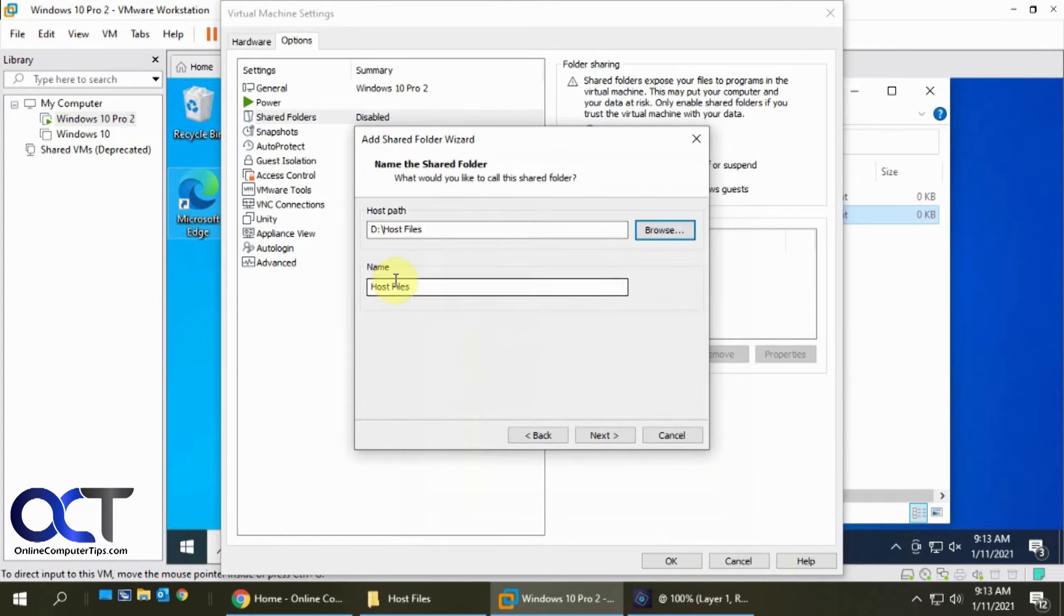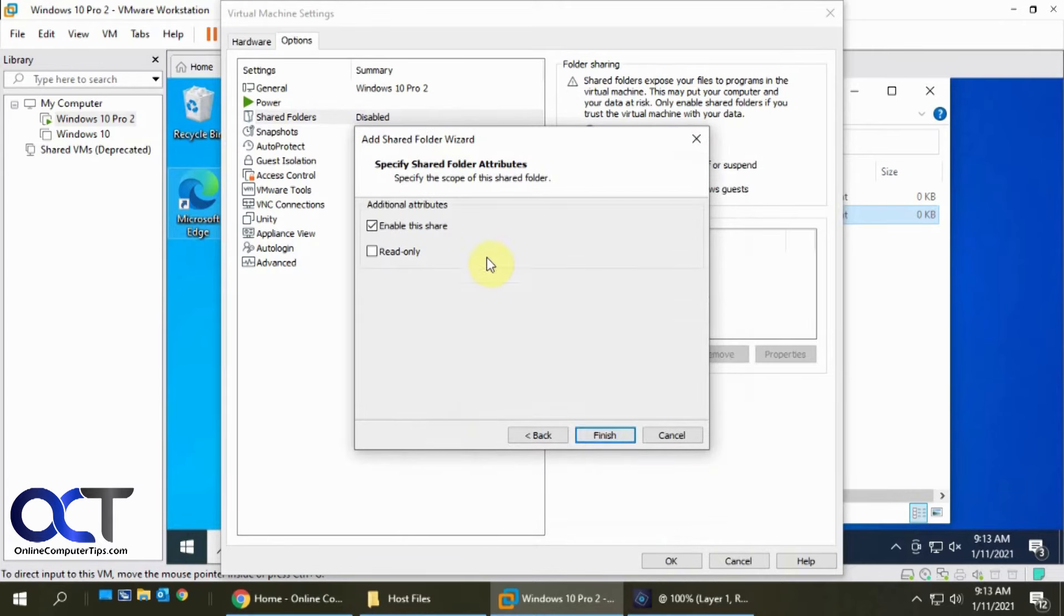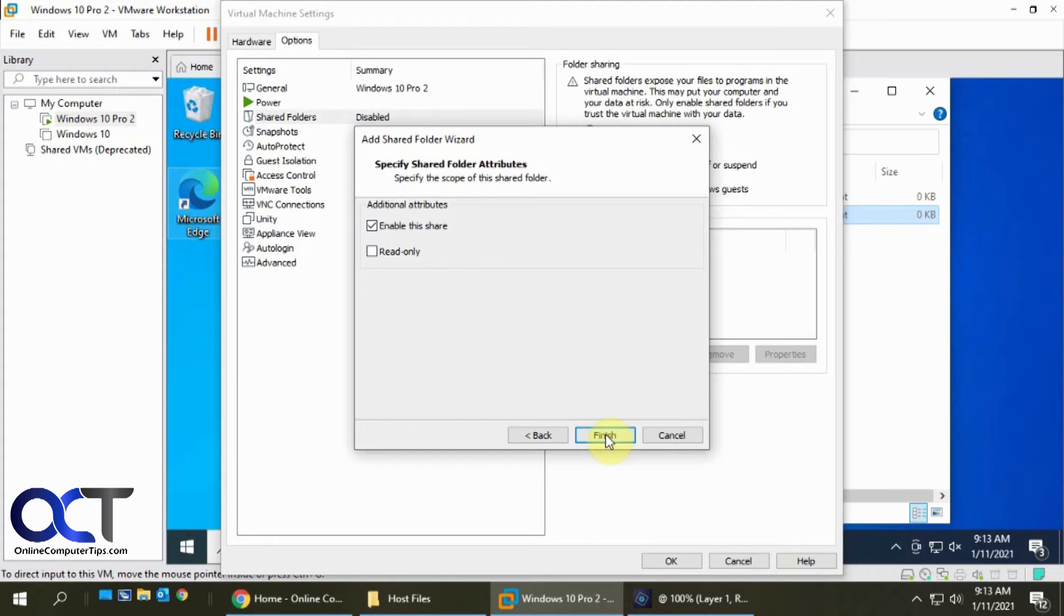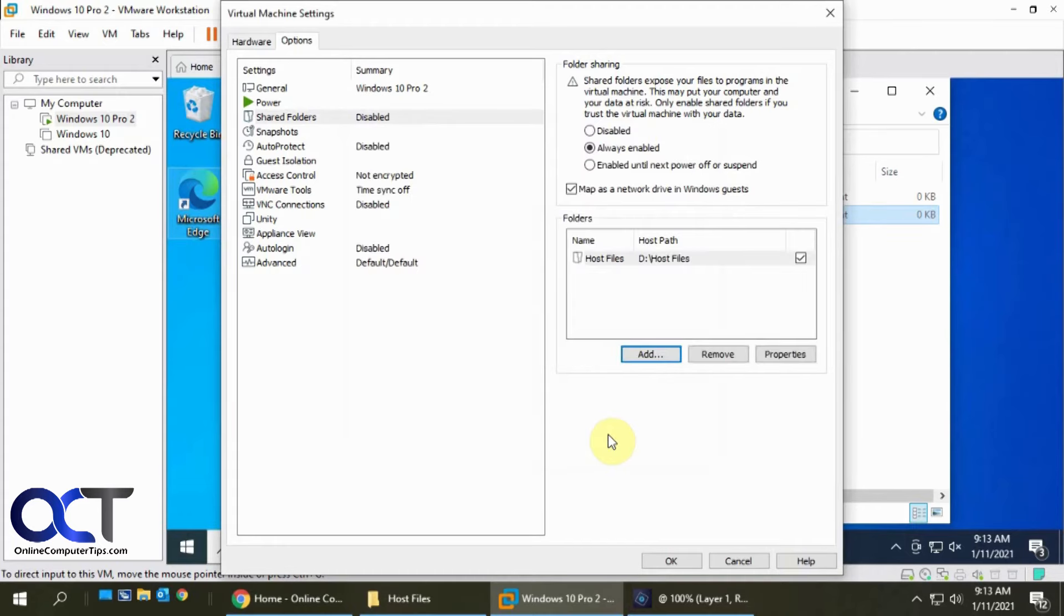You can change the name if you want, click on Next. It'll enable it, and if you want to make it read-only so people can't mess with the files, then you can check that. I'll click on Finish and then OK.